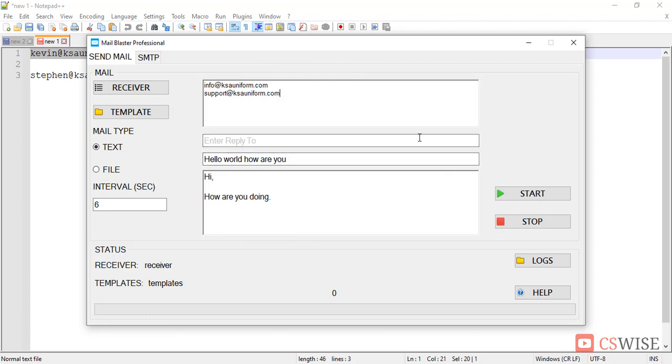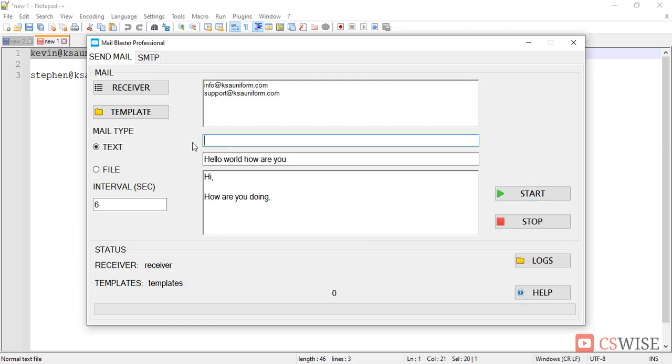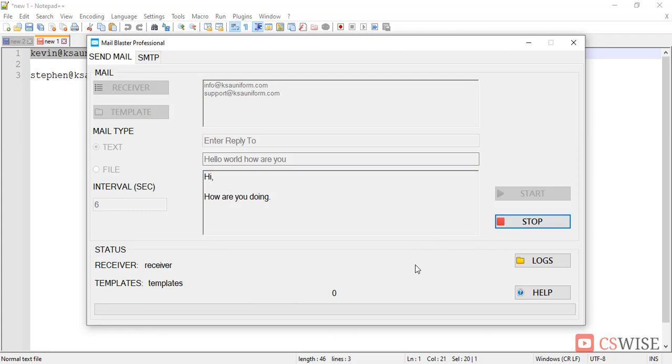After putting all these things, you should click start button. Here you may also add a different email address for reply to. In my case, I am keeping it as it is. Now I will click start button.